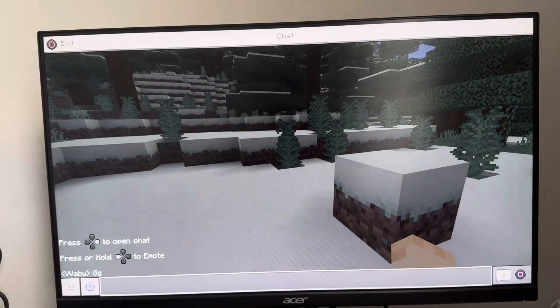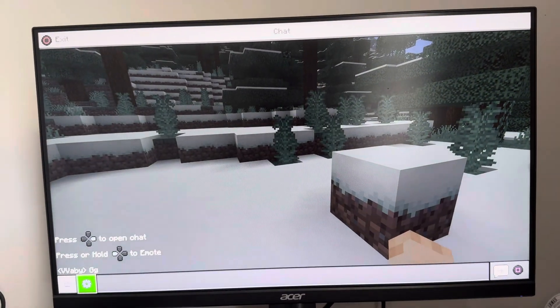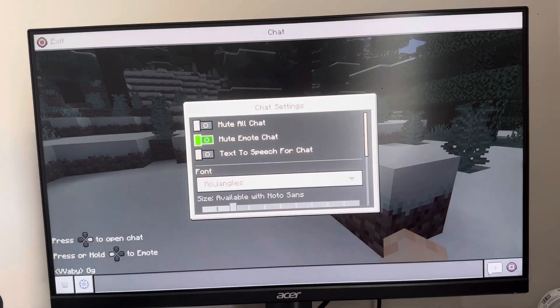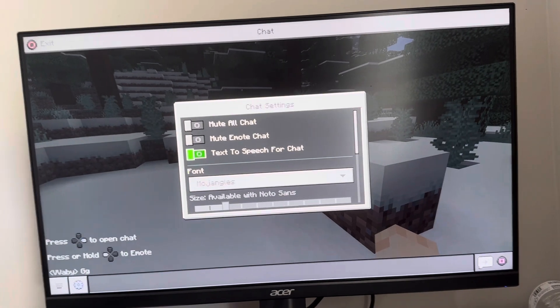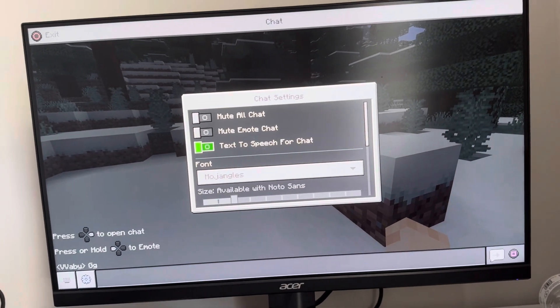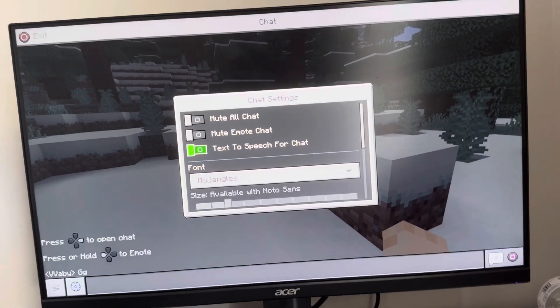So I just press right on the D-pad to open up the chat in-game settings, and you can turn on and off the text-to-speech for chat right here. So it's that easy to do.